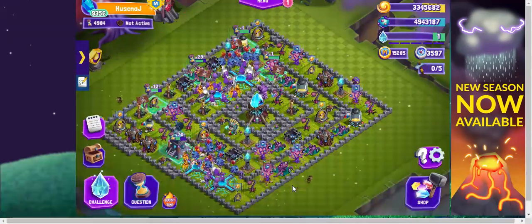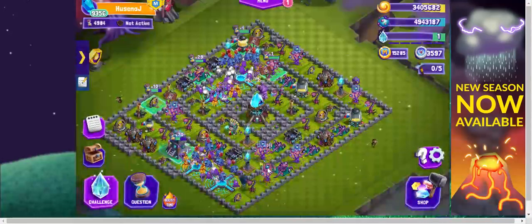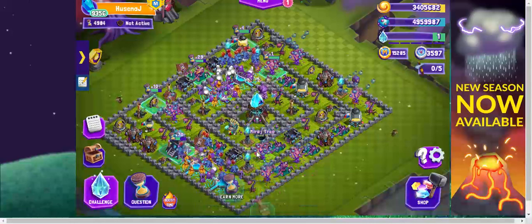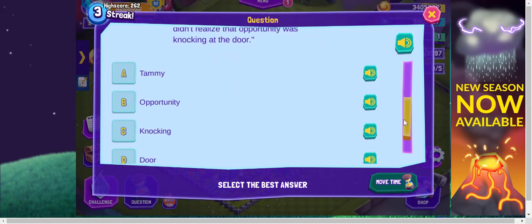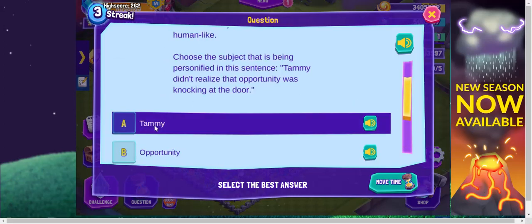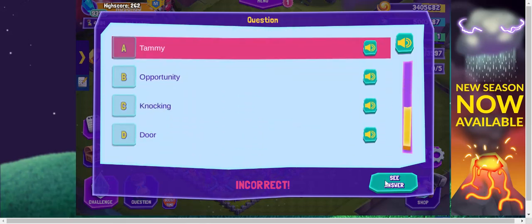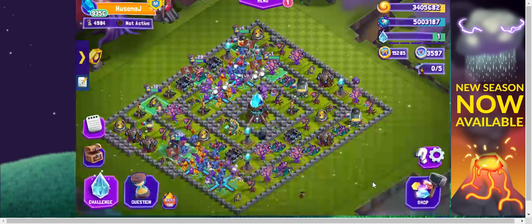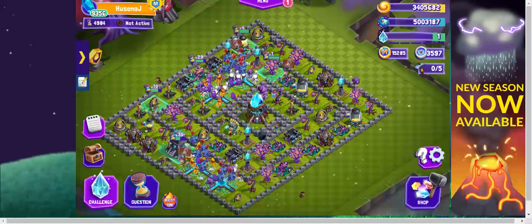So what happens if I answer a question incorrectly? Let's try it. I'm just going to select an incorrect answer on purpose. I got it wrong and I can click 'see answer' to see what the answer should have been. And what else happened? Nothing else happened. Answering questions incorrectly does nothing more.